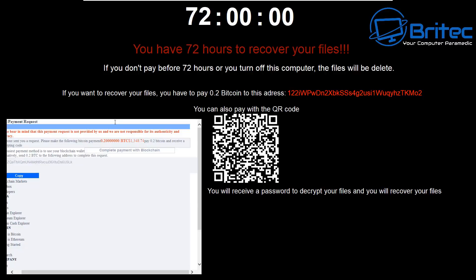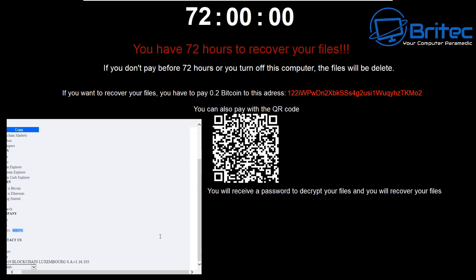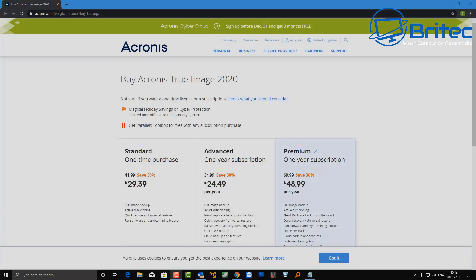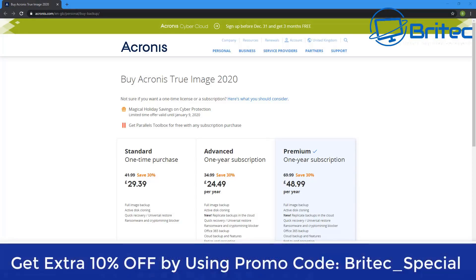What you want to do is set up a 3-2-1 backup system, which means you create three copies of your data: that will be one primary copy and two backups. Store your copies in at least two types of storage media - local drive, network shares, NAS drives, tape drives, external drives, stuff like that - and one on the cloud, so you're going to put one offsite on the cloud.